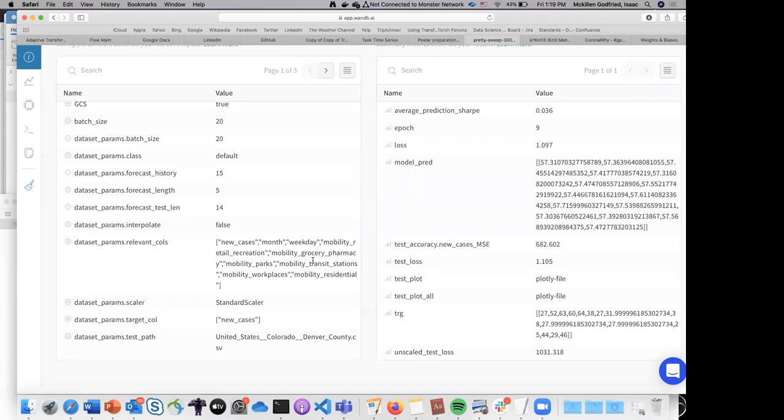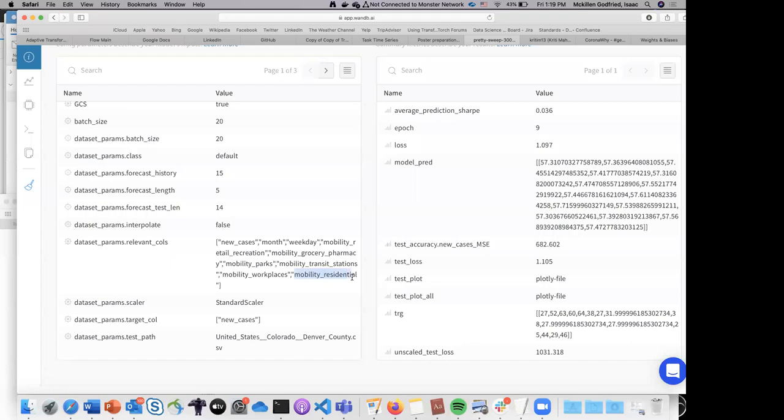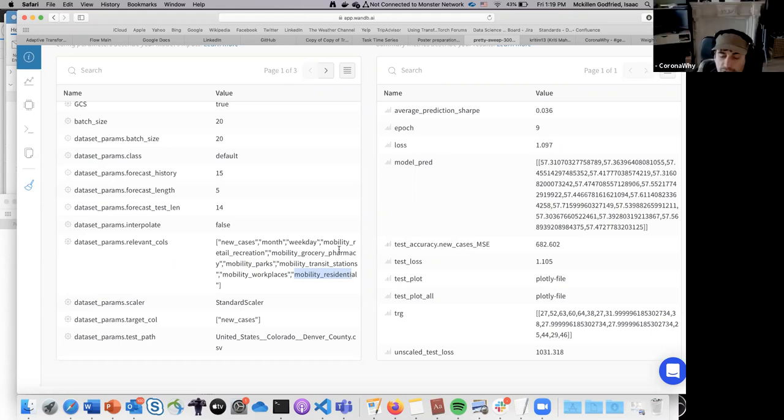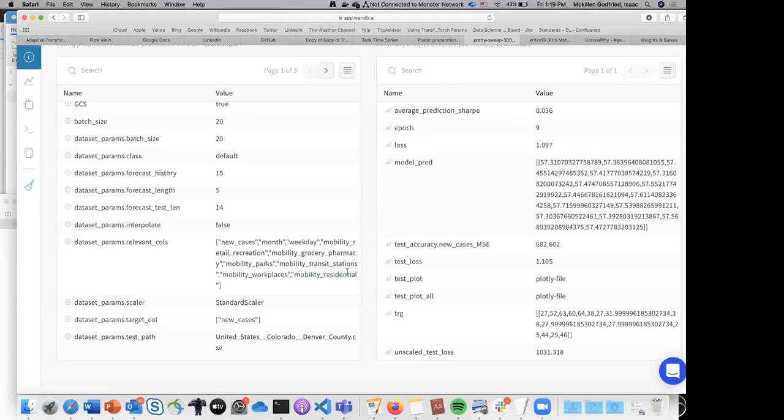It shows the importance, or what the model thinks the importance of each feature is in the forecast. Obviously if the model is a good model and it has a high feature importance, say to mobility residential or something, that would also seem to indicate that probably the mobility of residential data is an influencing factor in the number of infections and the infection rate changes basically.